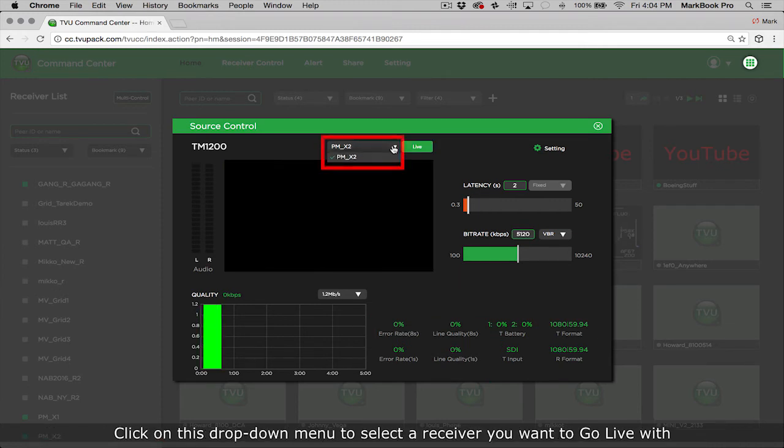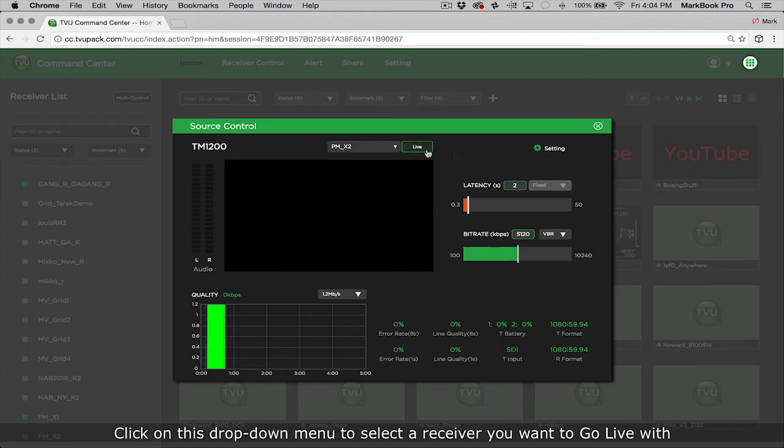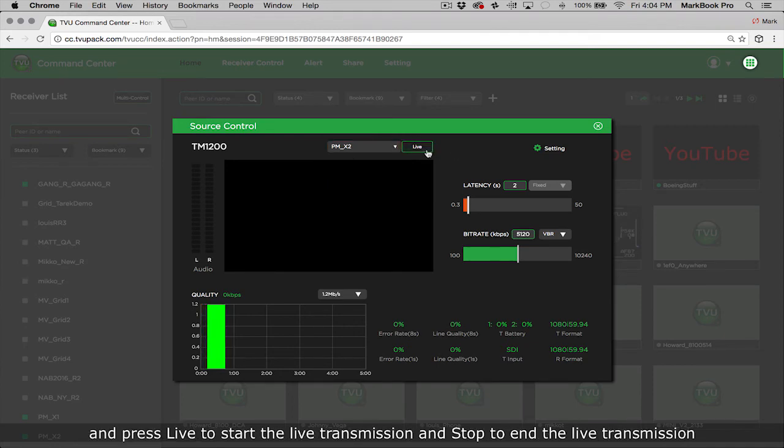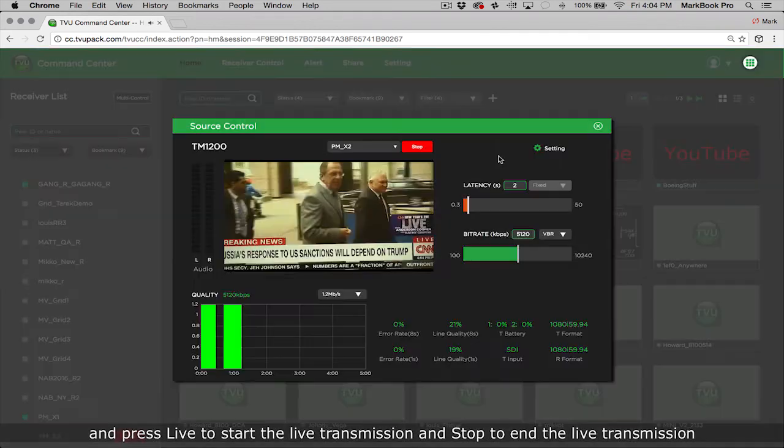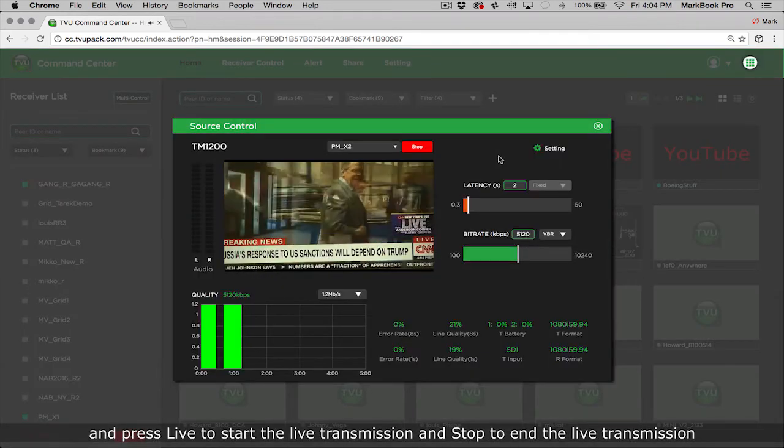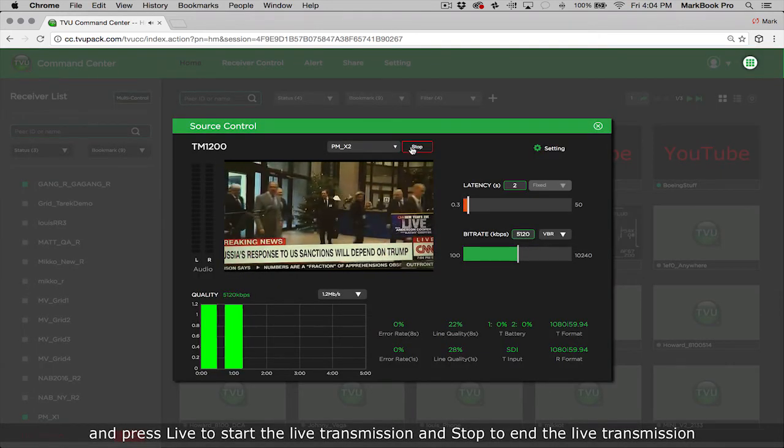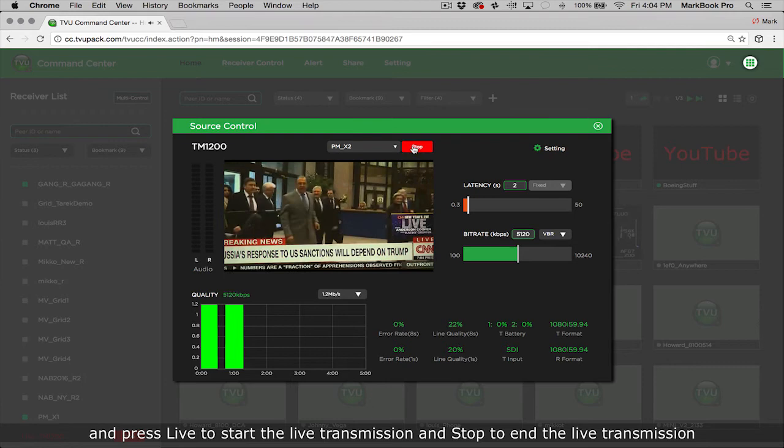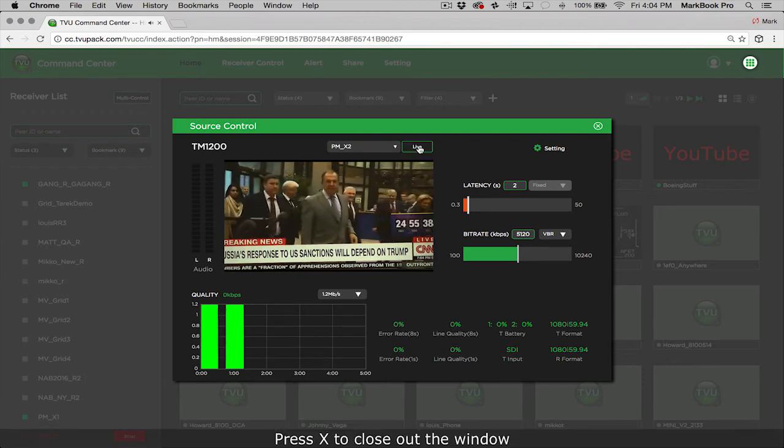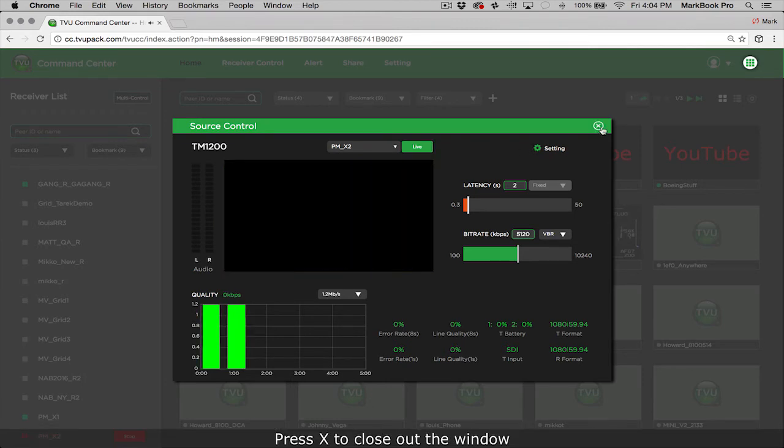Click on this drop-down menu to select a receiver you want to go live with and press live to start the live transmission and stop to end the live transmission. Press X to close out the window.